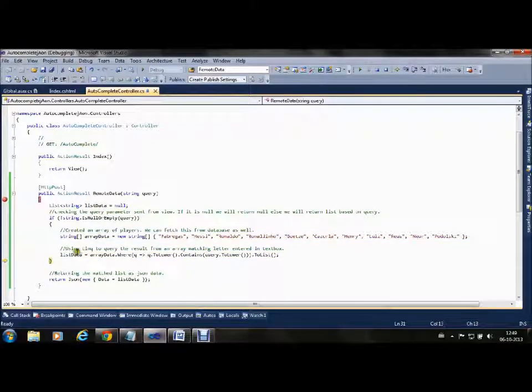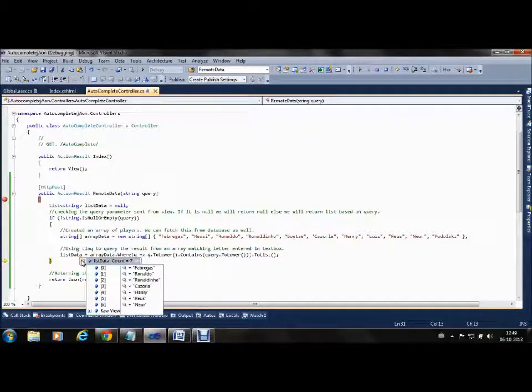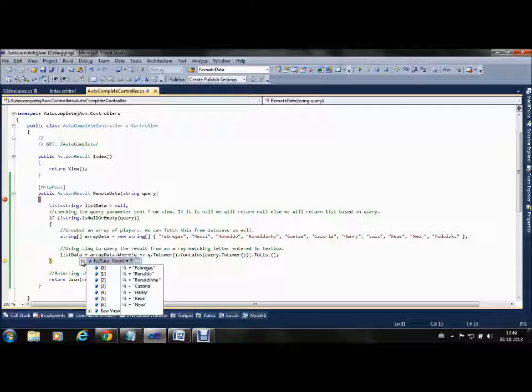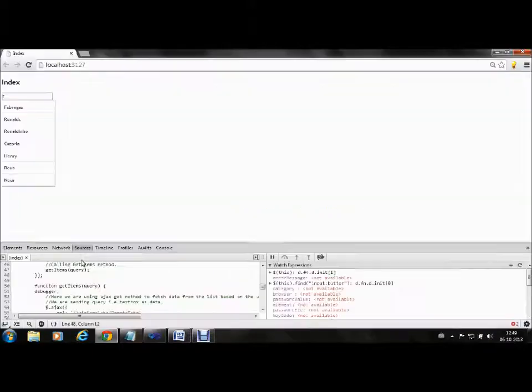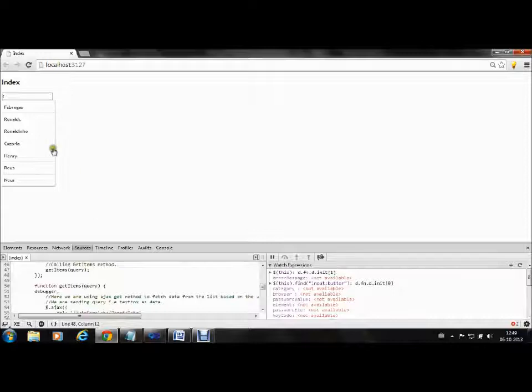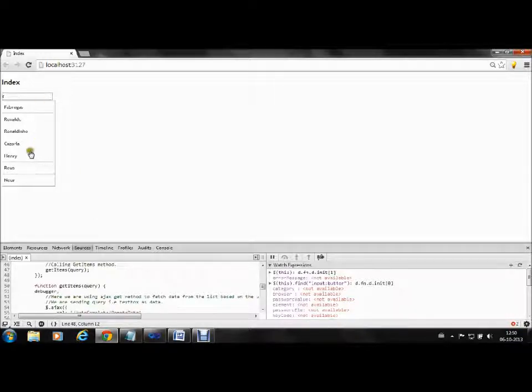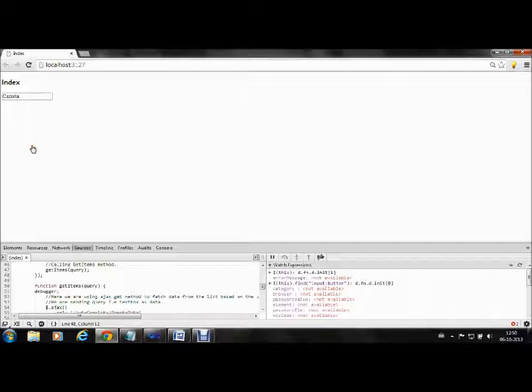We are checking if 'r' is not empty. The array is defined and it returns all the data with 'r'. You can see all the responses have 'r'. If I continue, that list will be appended. If you click any value, suppose Kozola, the Kozola is appended to the textbox.